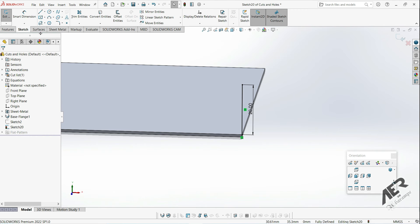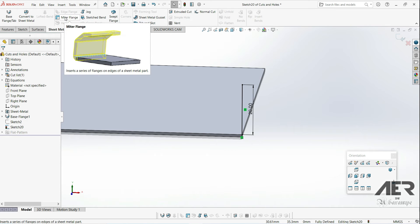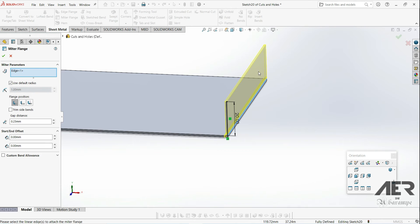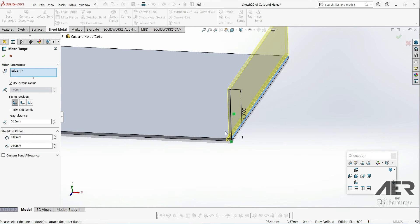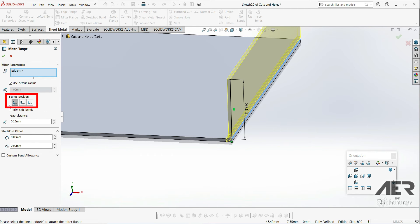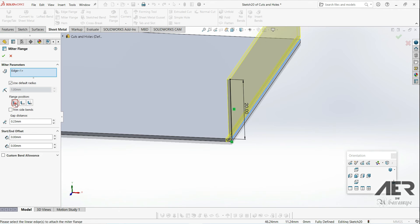Let's go to the sheet metal tab, and this is the miter flange option. It's the next one after the edge flange. Select that option. Because we are still in the sketch, we've automatically got this preview. We've used that line to make a miter flange along this edge here. We can see even though we drew a straight line, the bend is automatically added down here. We can also change the flange position by clicking these options here on the left. No matter which one we select, we've always got that bend added in the corner there.